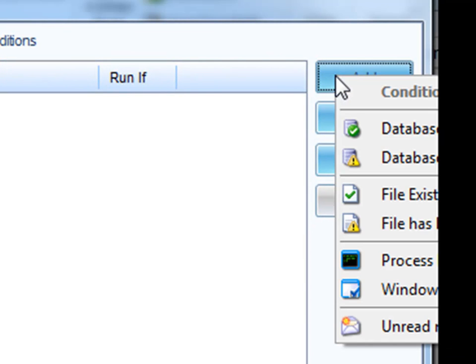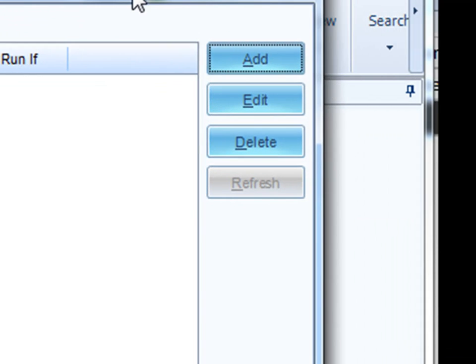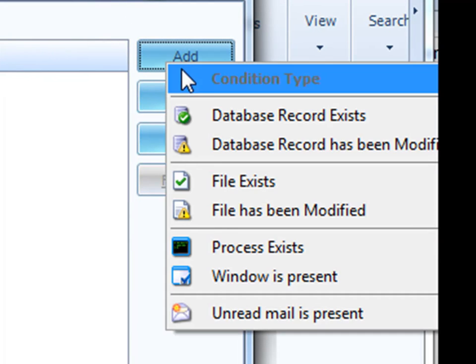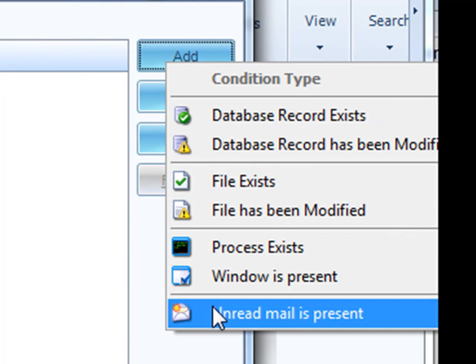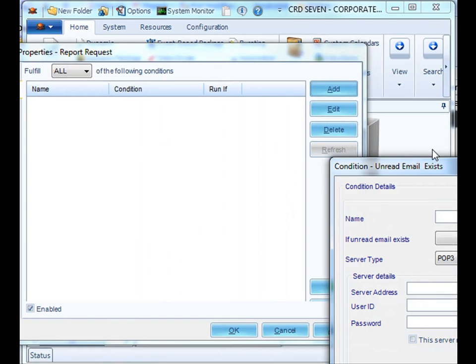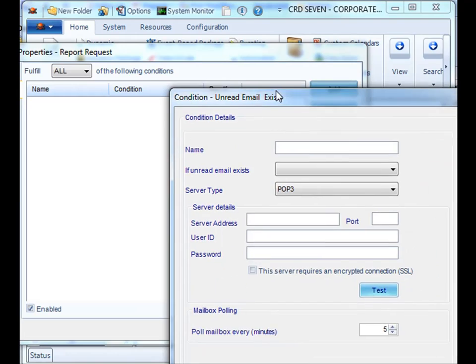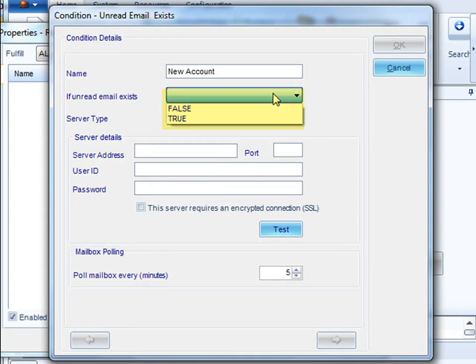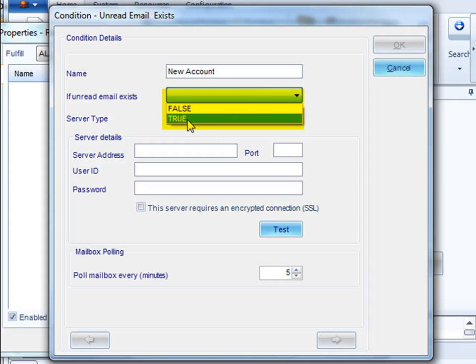First, we will add a selection criteria or a condition that we would want to monitor for. Select unread email as present and then authenticate to your email box. Put in the name of the condition, decide whether the statement will be true or false. In this case, it will be true.